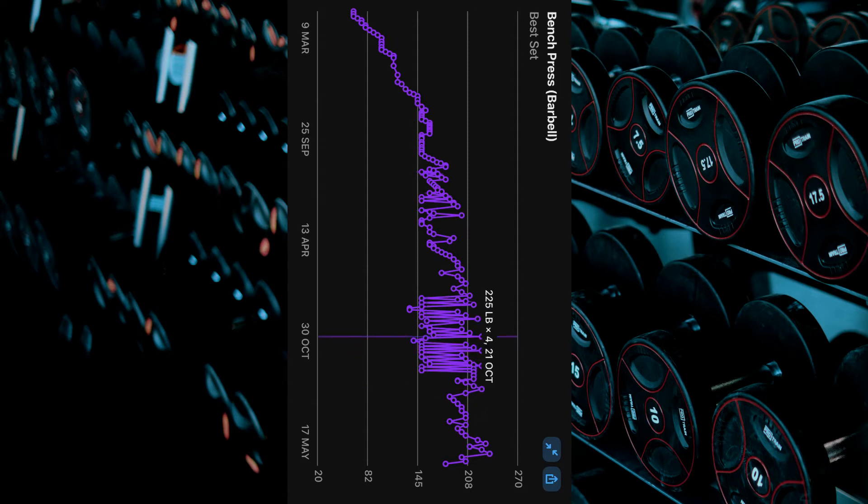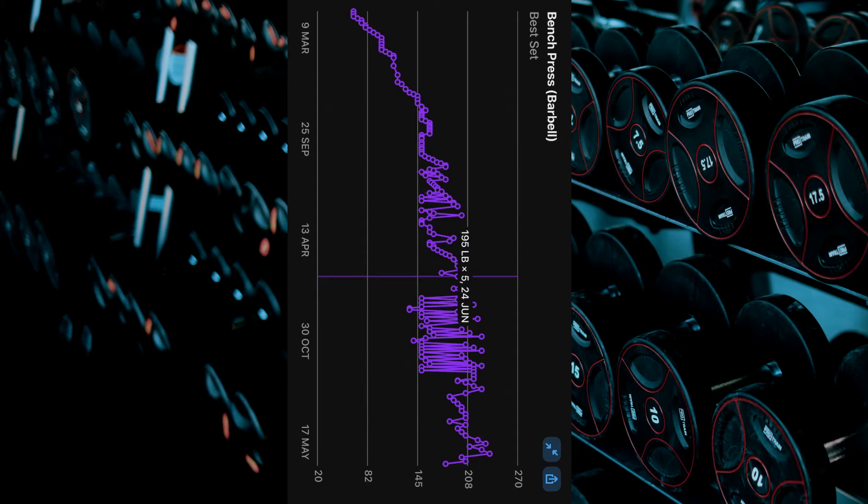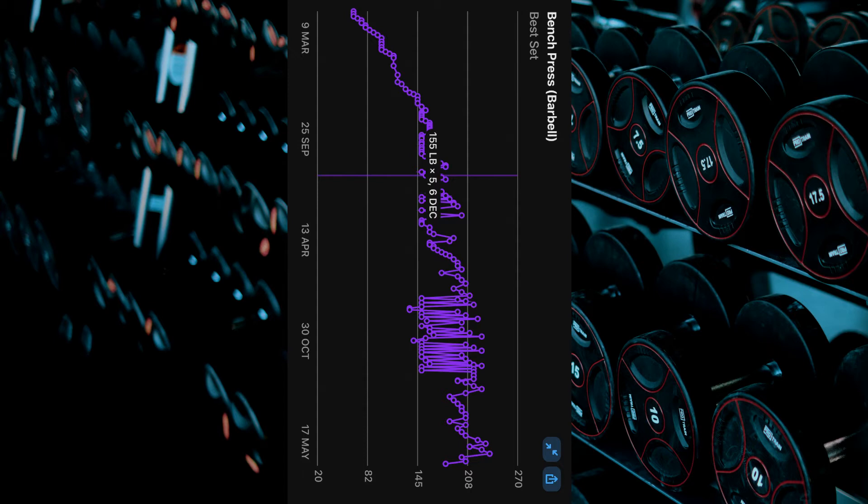If you scroll left or right on the graph this will display specific data for a specific entry. To leave this view select the same two arrows by the exercise name.